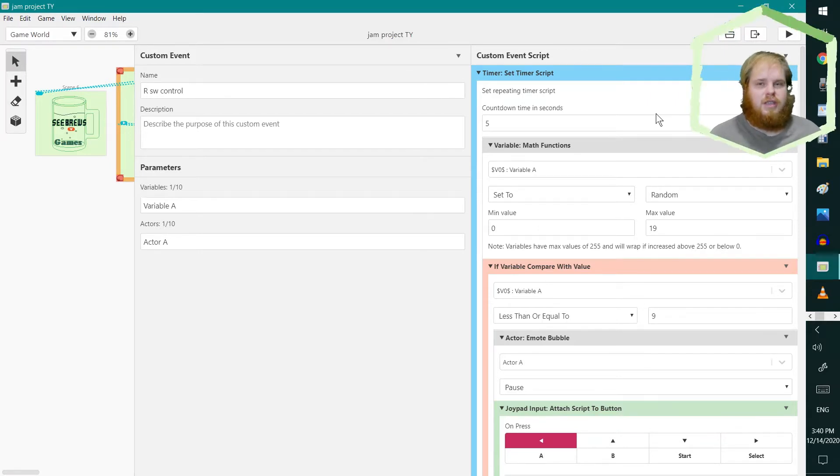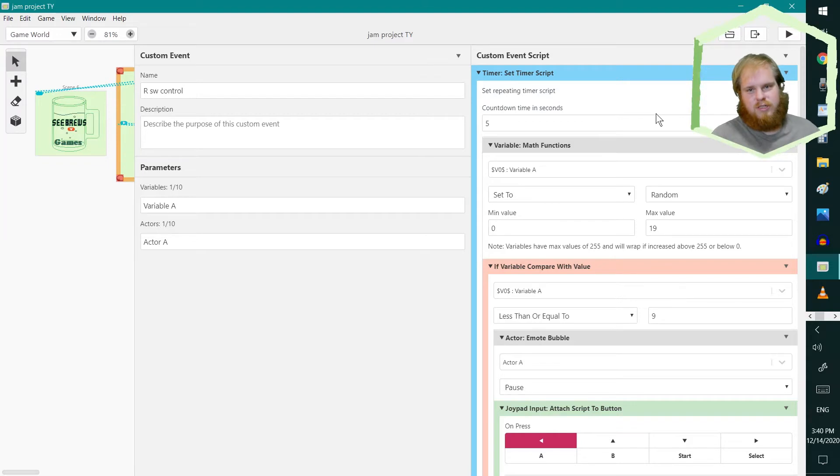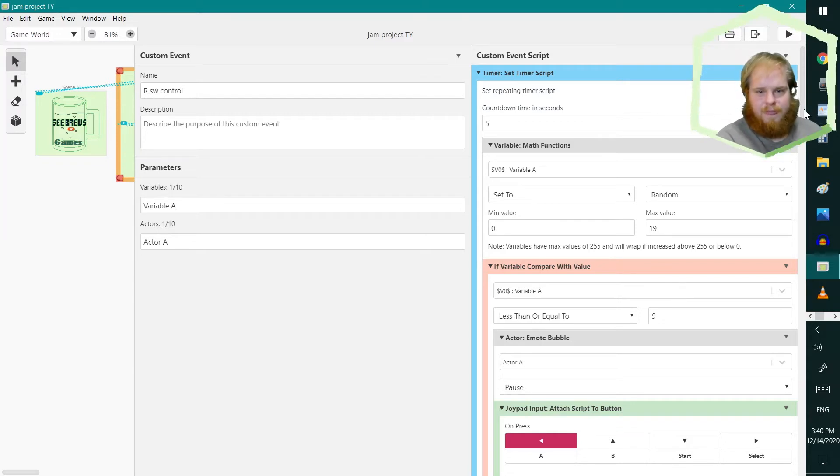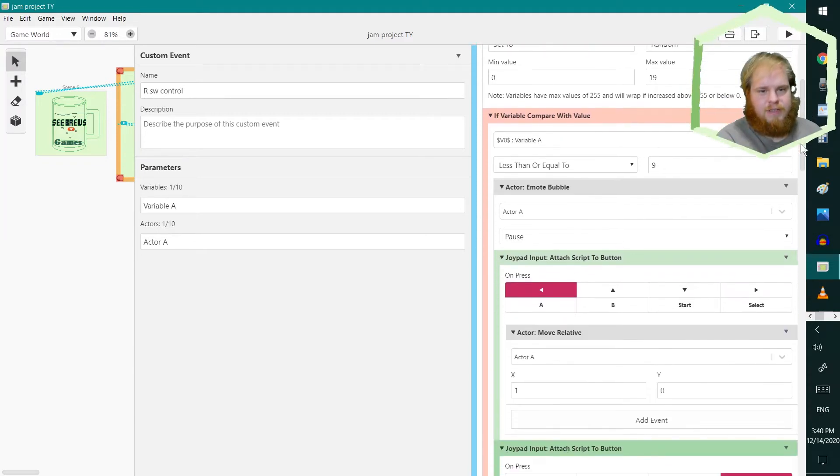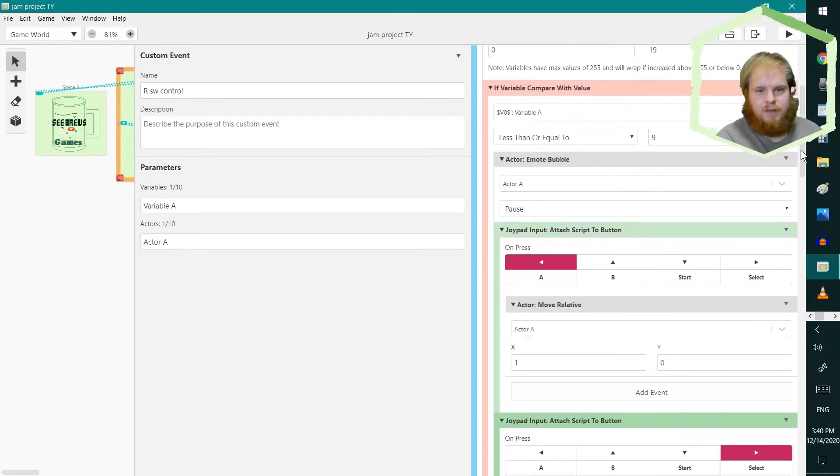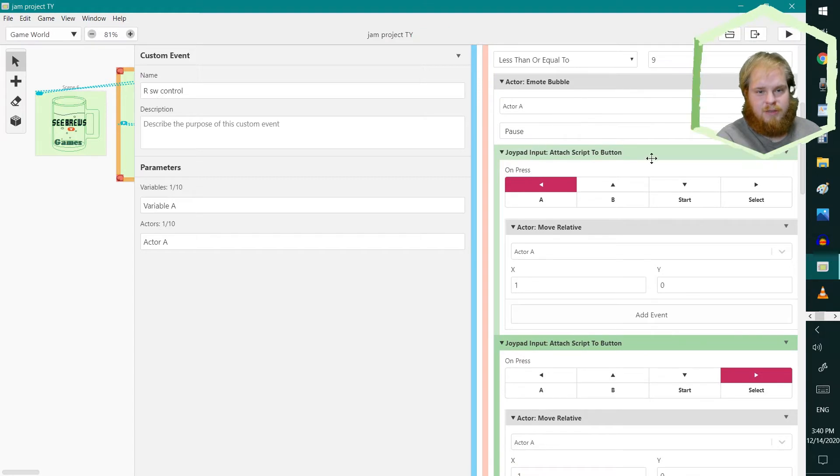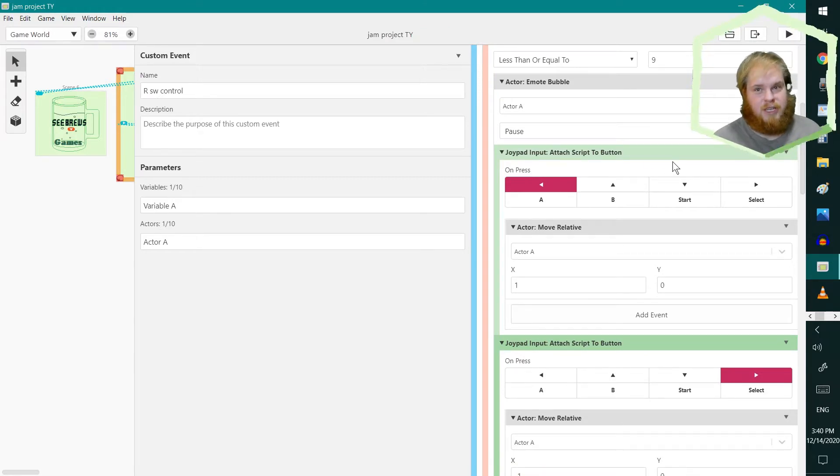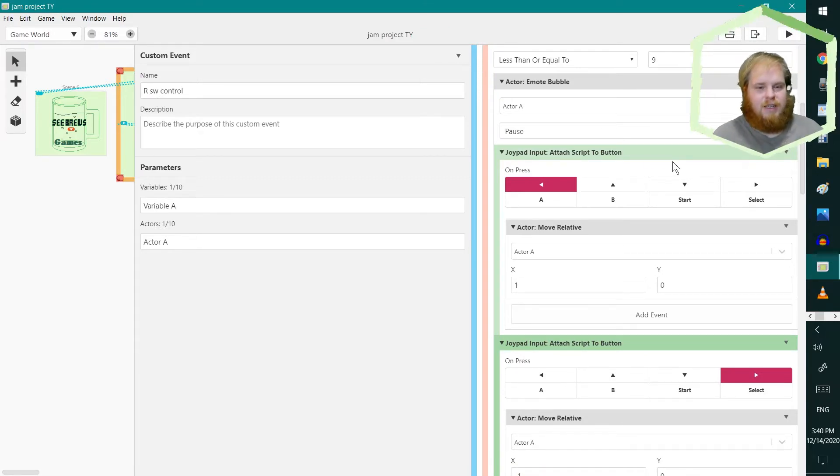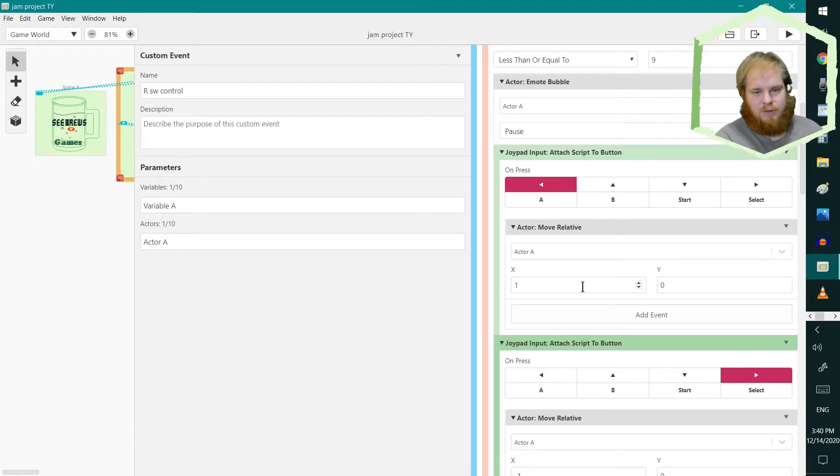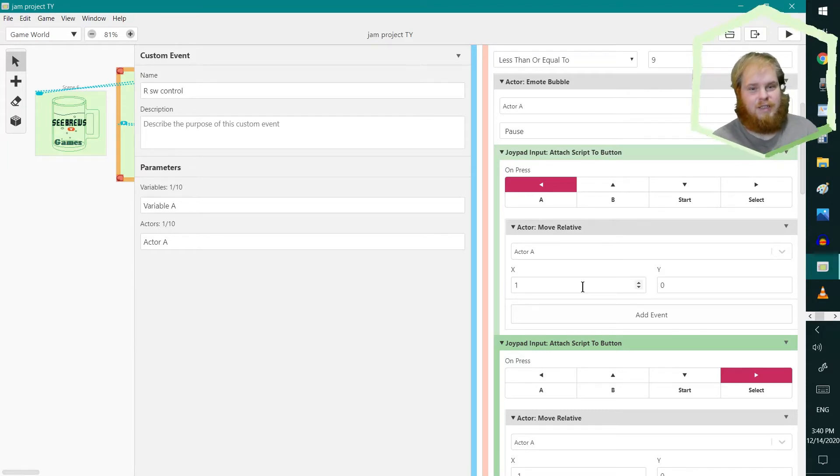it would set the script. Now, if it landed on the right value, it would assign the script to the button, basically hijacking the button. I set it up so that it would be the opposite direction of the